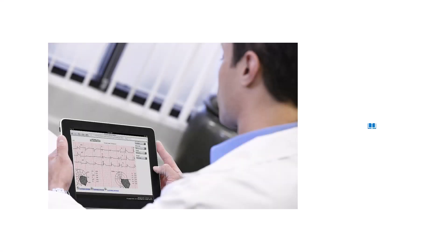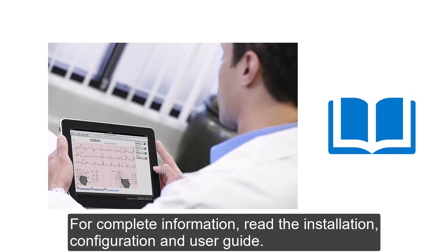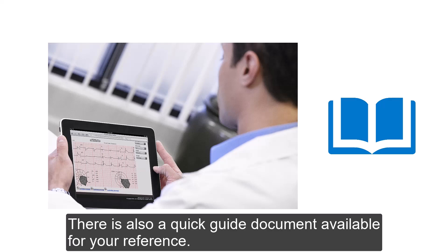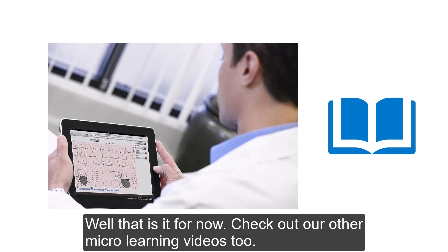For complete information, read the Installation, Configuration and User Guide. There is also a quick guide document available for your reference. Well, that's it for now. Check out our other microlearning videos too. Thank you for watching.